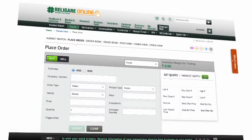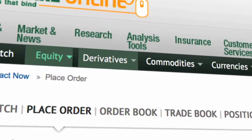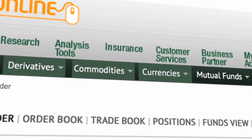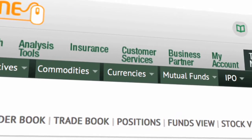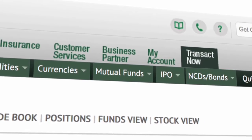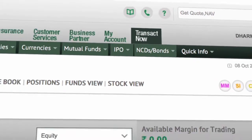You can place your order in Equities, Derivatives, Commodities, Currency, Mutual Funds, IPO and NCD Bonds using one platform.